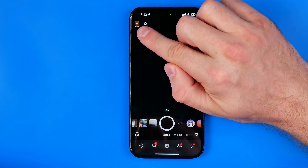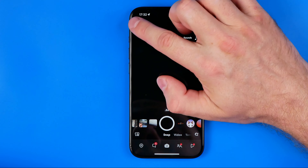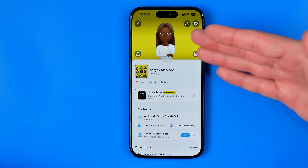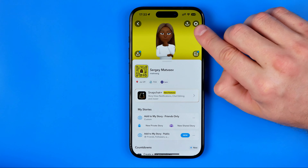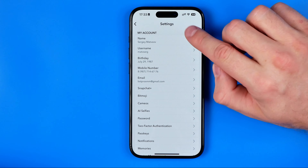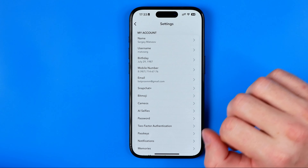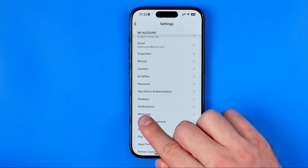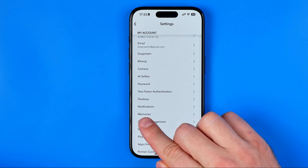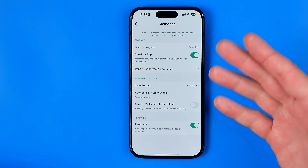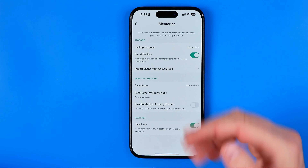Once that's done, tap right here at your profile picture or Bitmoji to go to that page. Then tap the gear icon to go to settings, and at settings we need to tap here at Memories to go to the memory settings.